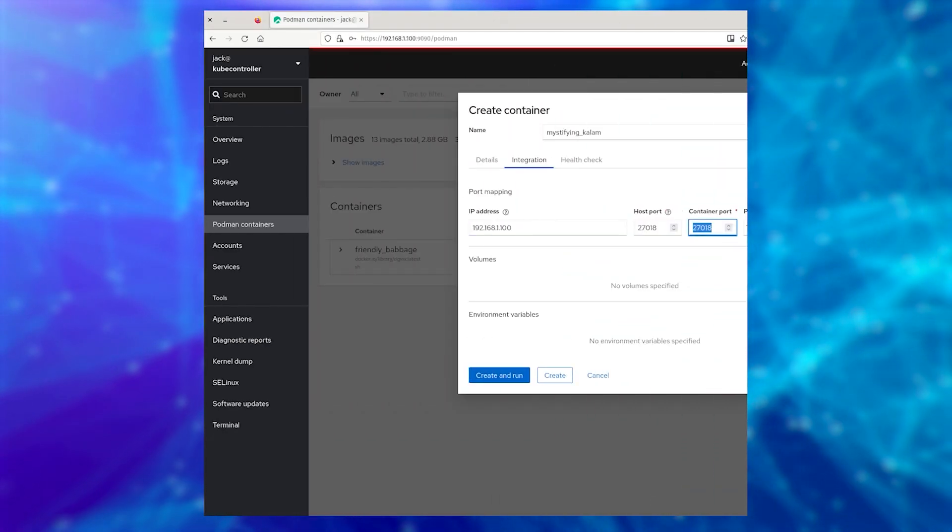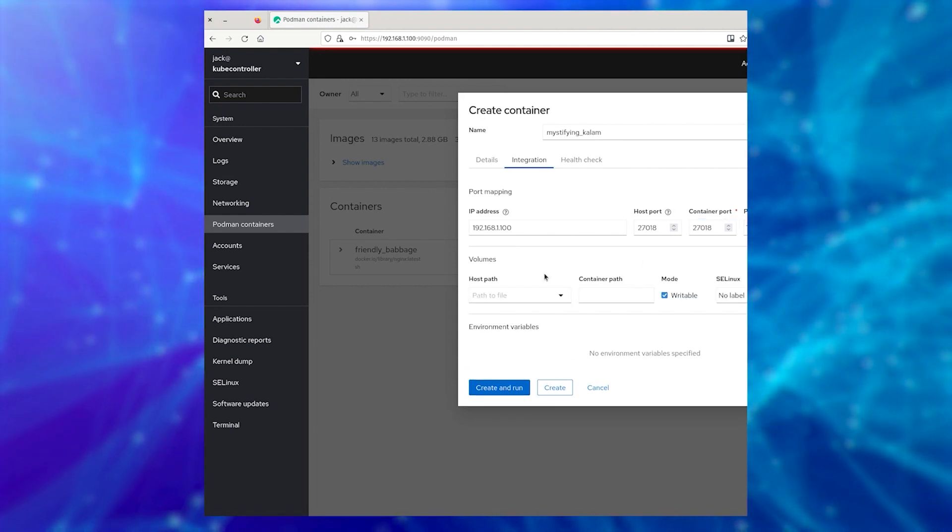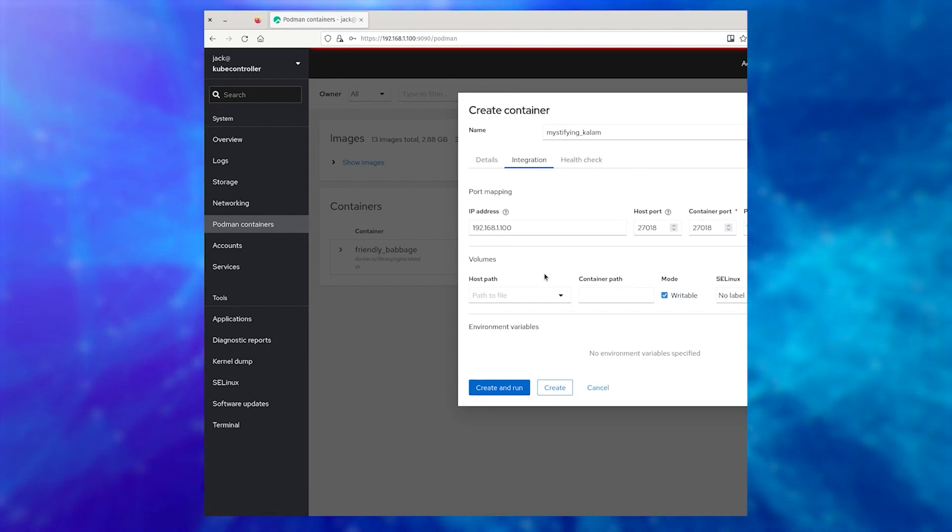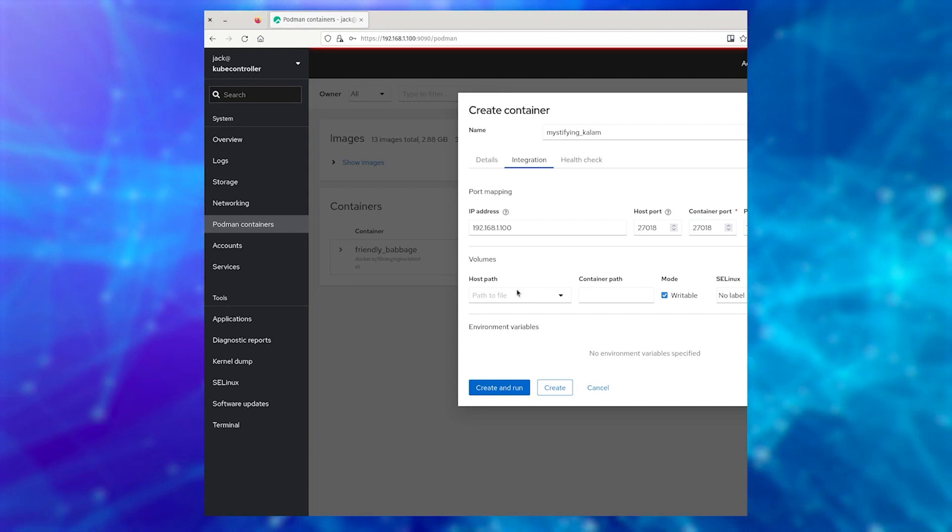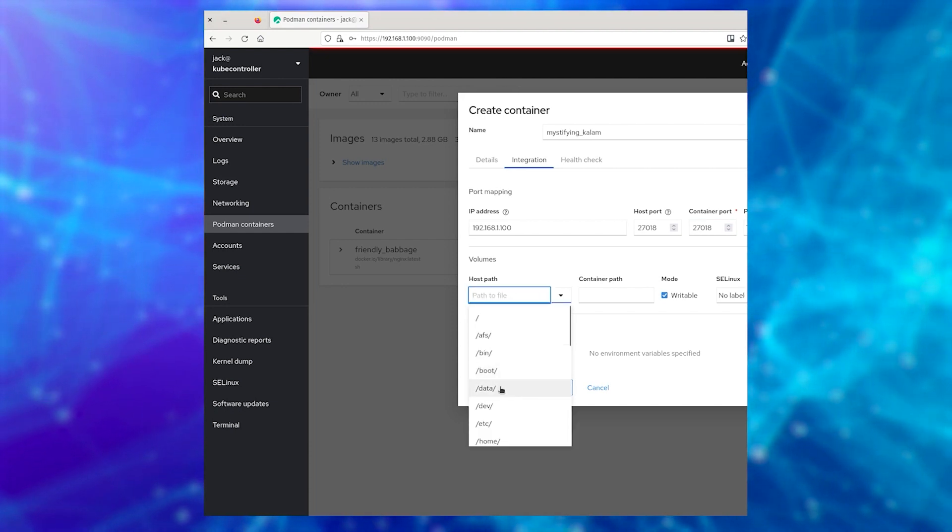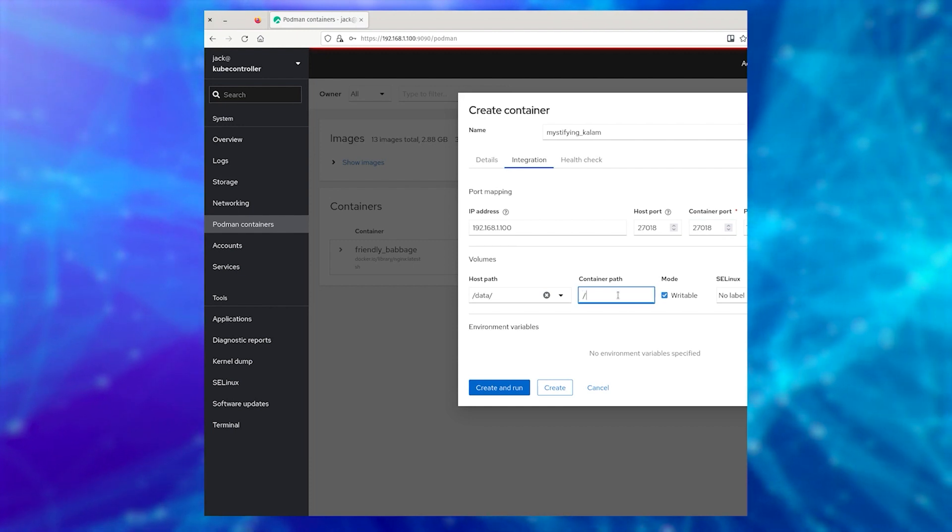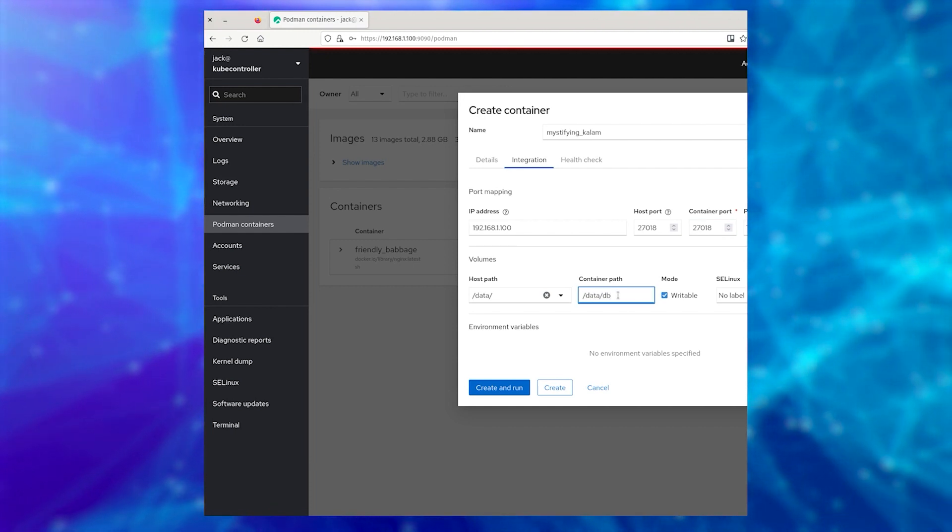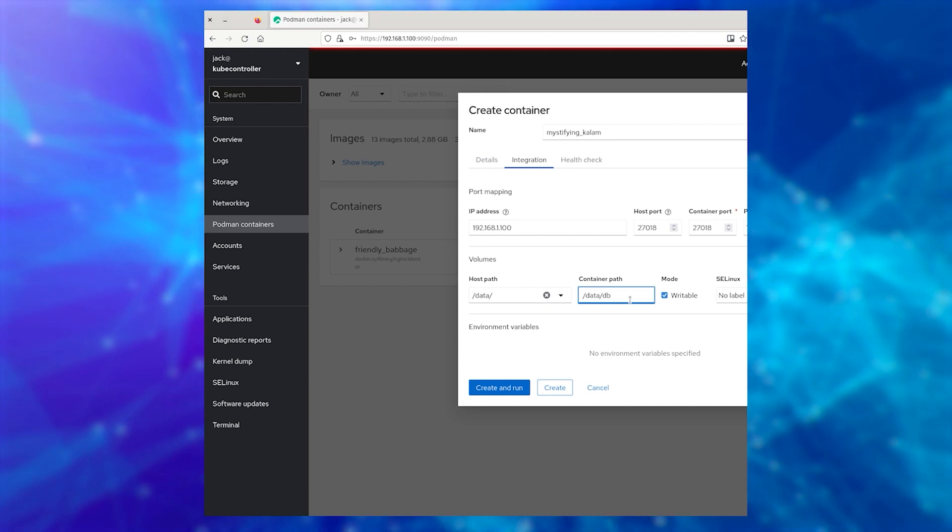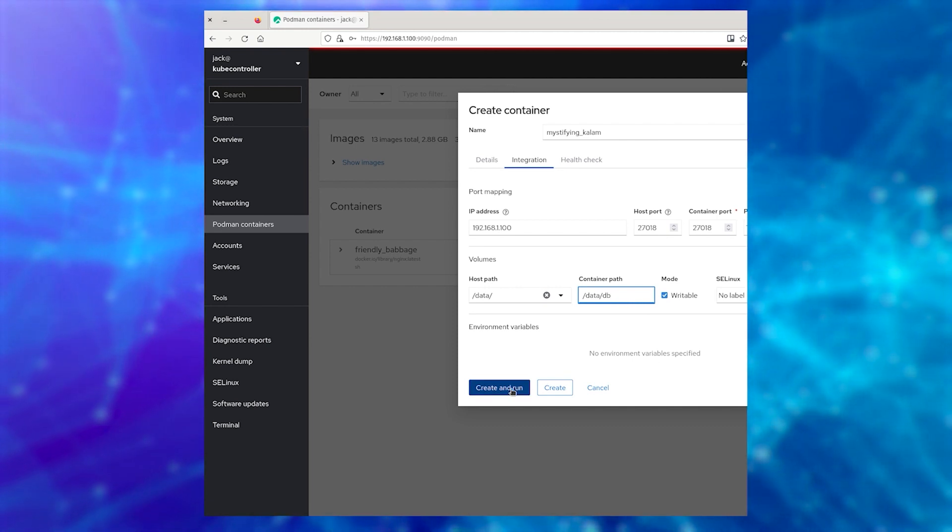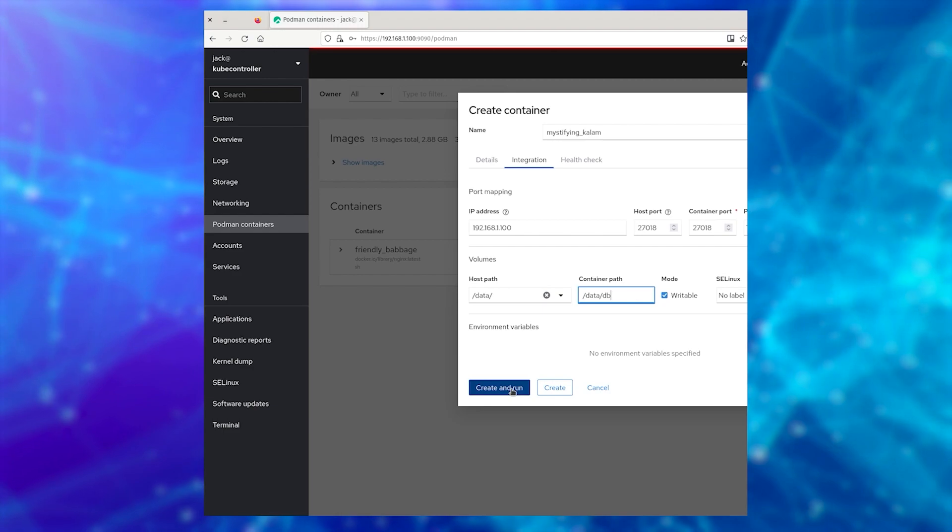Let's say you're deploying a database, and you want to add a volume for persistent storage. For this, you could go to the Integration tab, click Add Volume, select the host path from the drop-down. Type the container path. For example, for MongoDB, it would be Slash Data Slash DB. Select an SE Linux label, if applicable, and then click Create and Run.